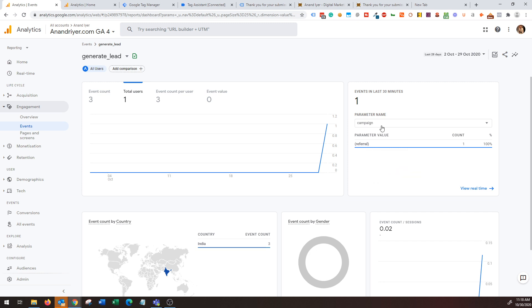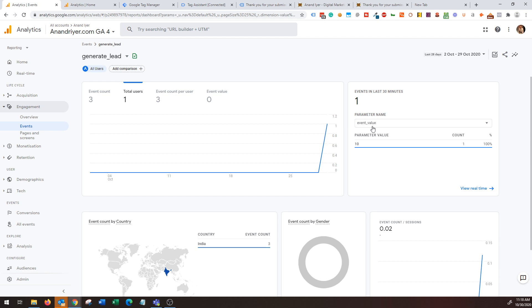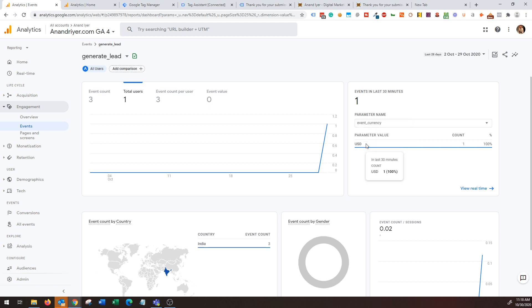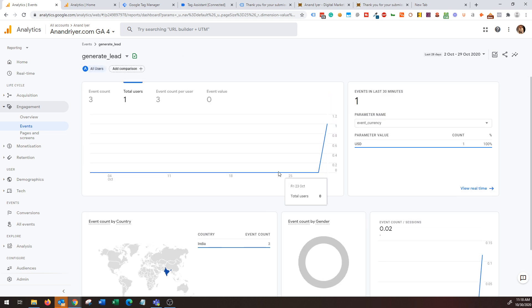And then you get so many other details like event value - look at that, awesome. So I had passed on this event value, I had created this custom variable event value and I said that every event is $10. So as you can see, parameter name event value is $10. Look at this event currency, it's USD. So it's working pretty fine.